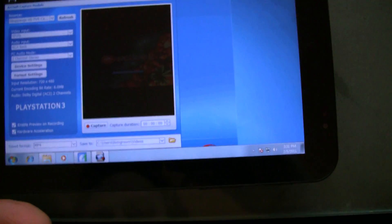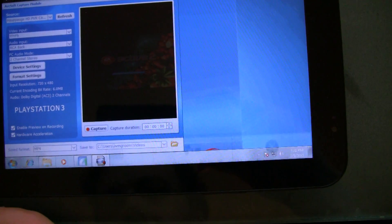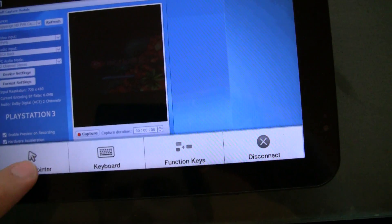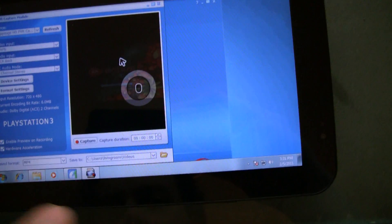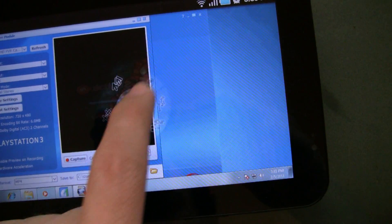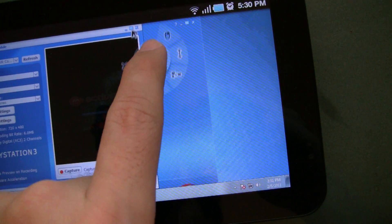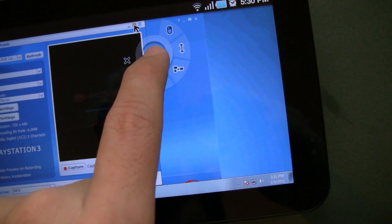Okay, so here's Pocket Cloud in action. Let's fire up a pointer here and see if we can maximize this.